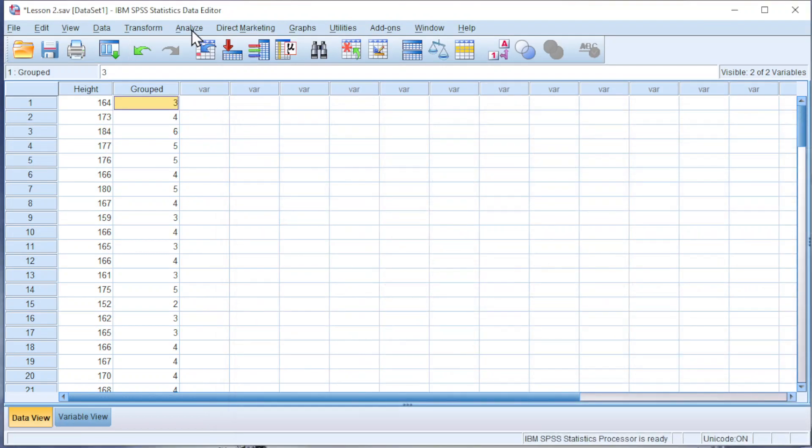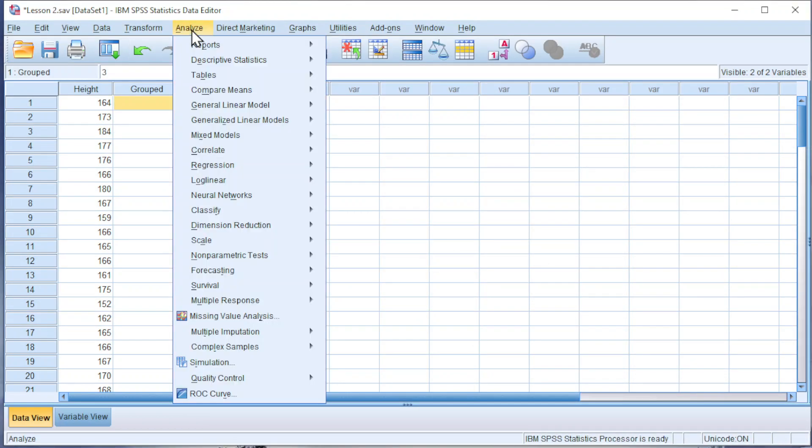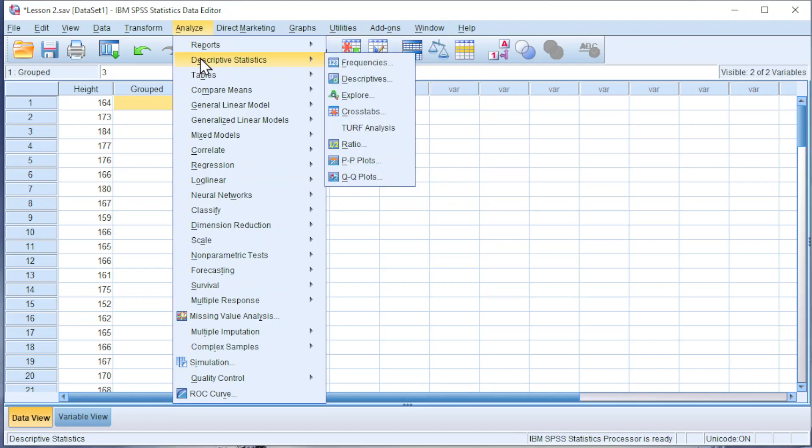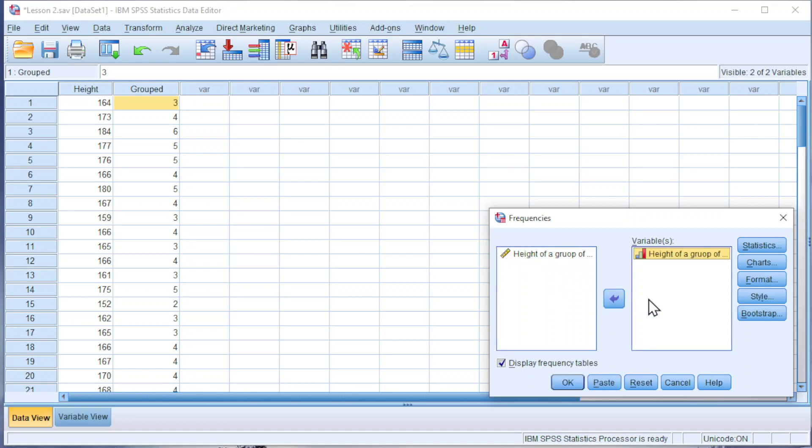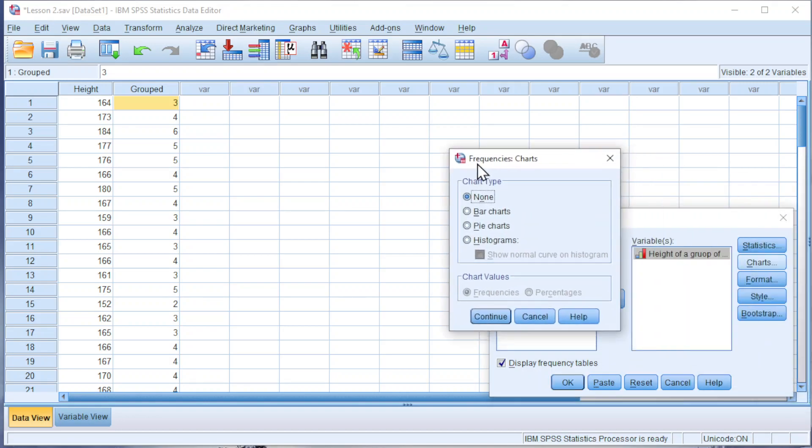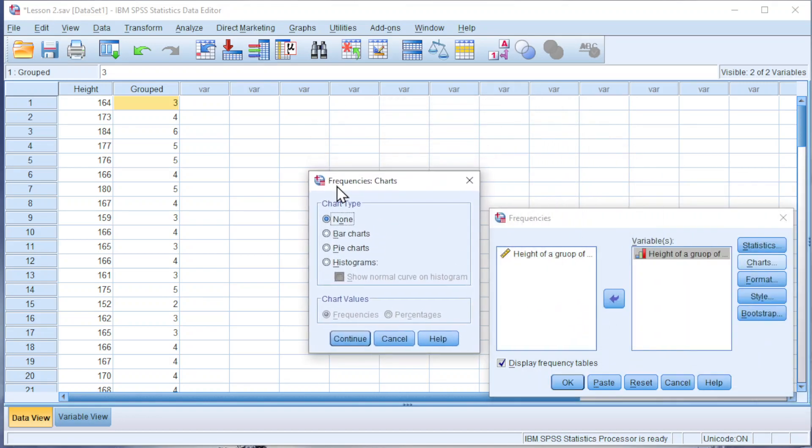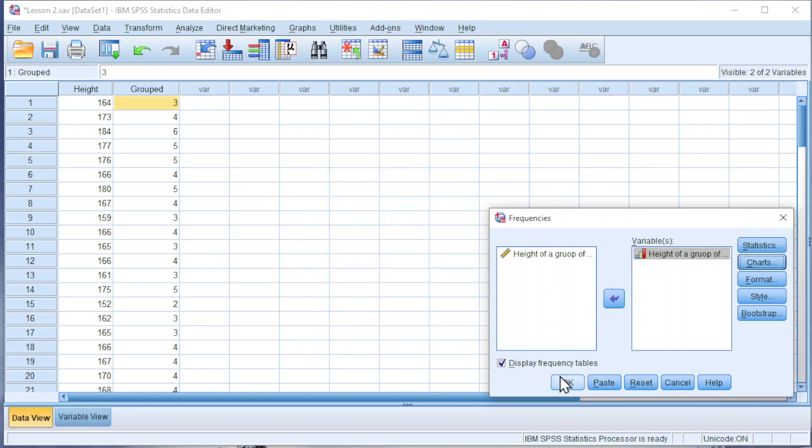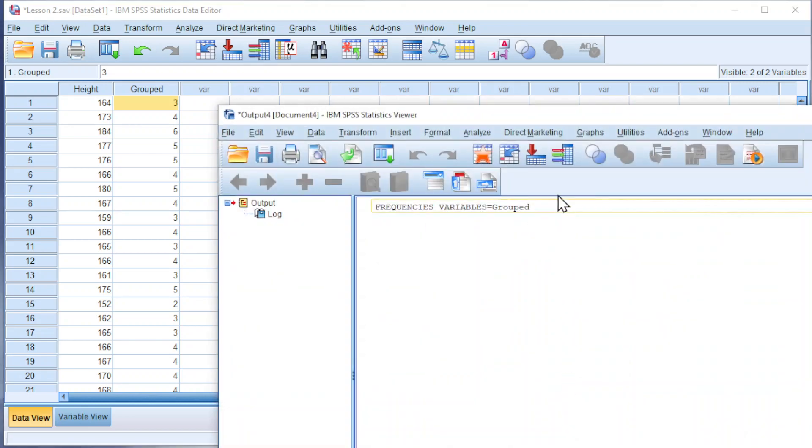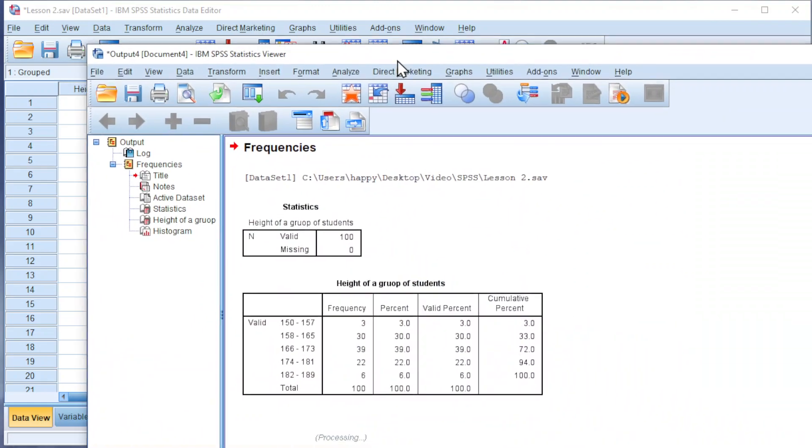Let's analyze descriptive statistics. Click on Frequency, choose the grouped data. Click on Chart—we can select histograms if we want. Click on Continue and click on OK.